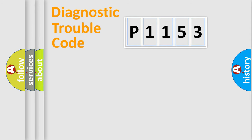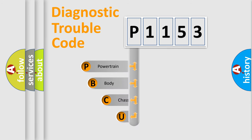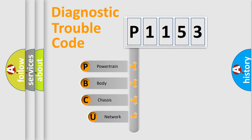First, let's look at the history of diagnostic fault code composition according to the OBD2 protocol.